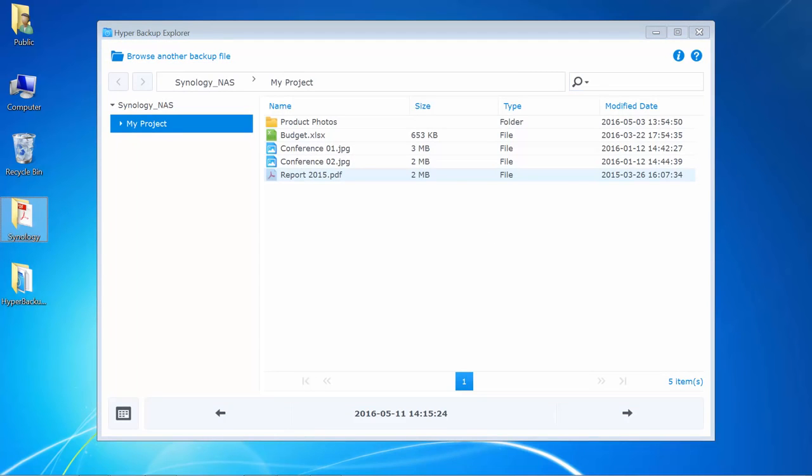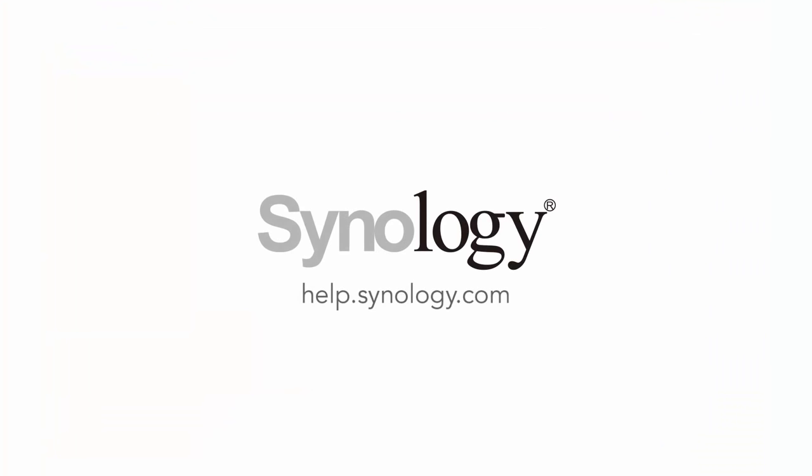That'll be all for today's video. Make sure to check our other videos to learn more about Synology's products. Thanks for watching and see you next time.